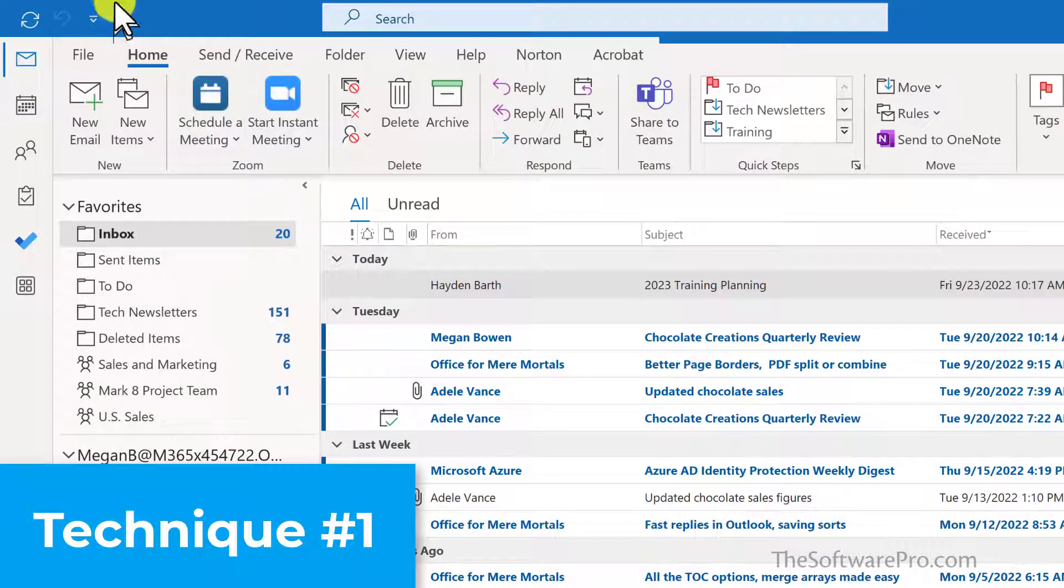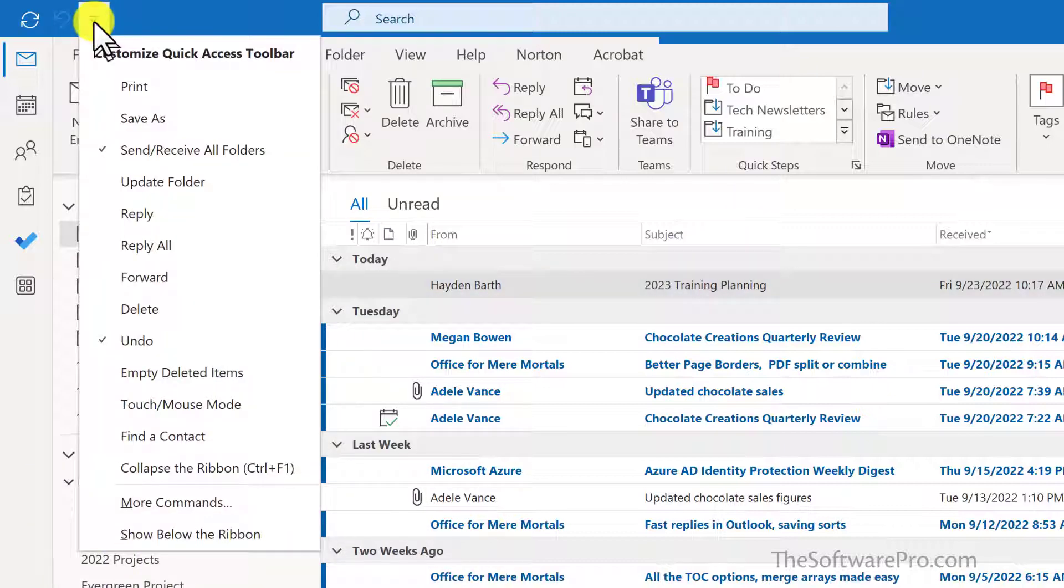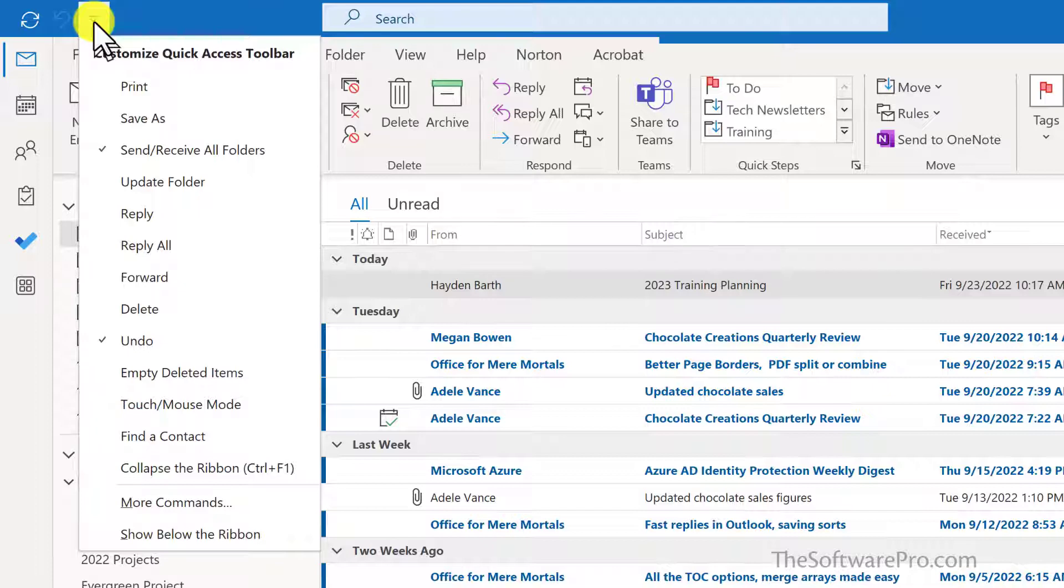The first option is to move to that Quick Access Toolbar and click this drop-down arrow. Here you'll see a list of popular commands. The check mark indicates those actions which are currently on the Quick Access Toolbar. So let's add a few others.